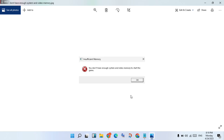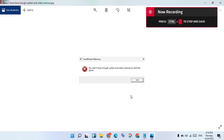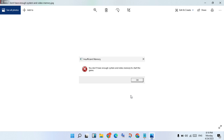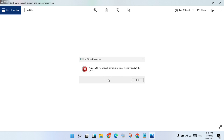Hello guys, welcome to my channel. How to fix the 'loss of use' gaming error - Part 1. This error occurs when you do not have enough system memory and video memory to start the game.